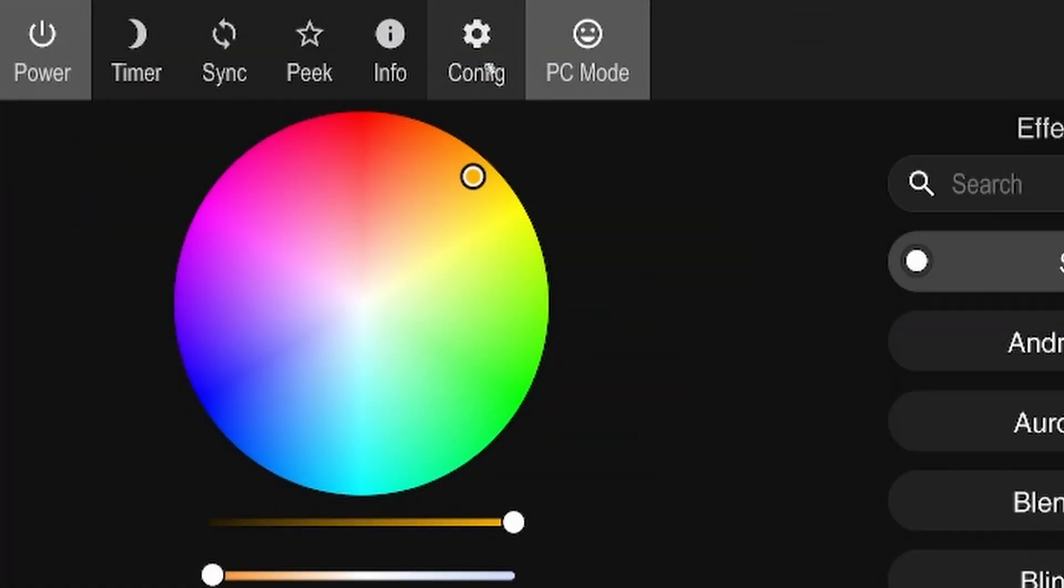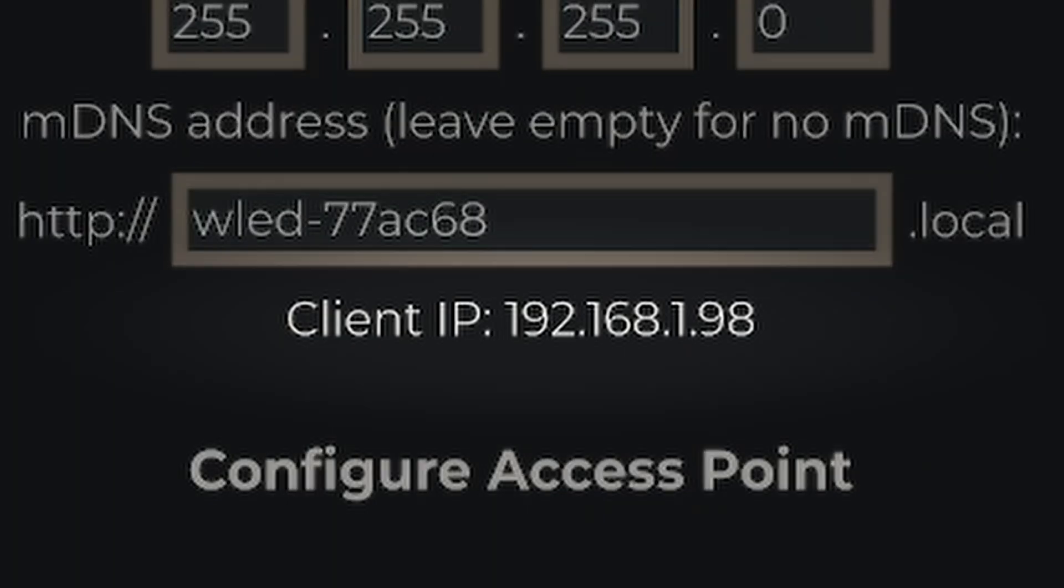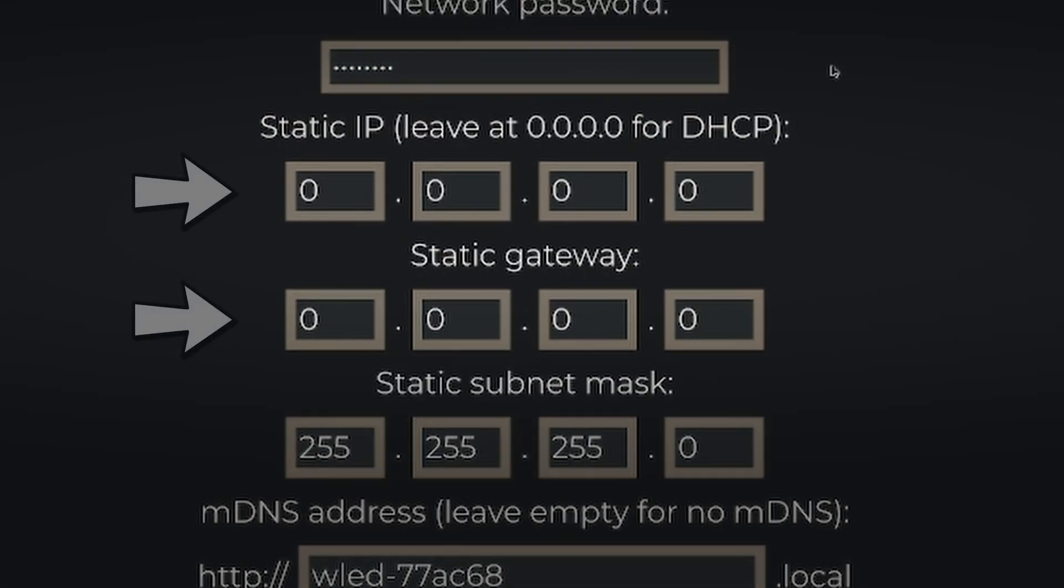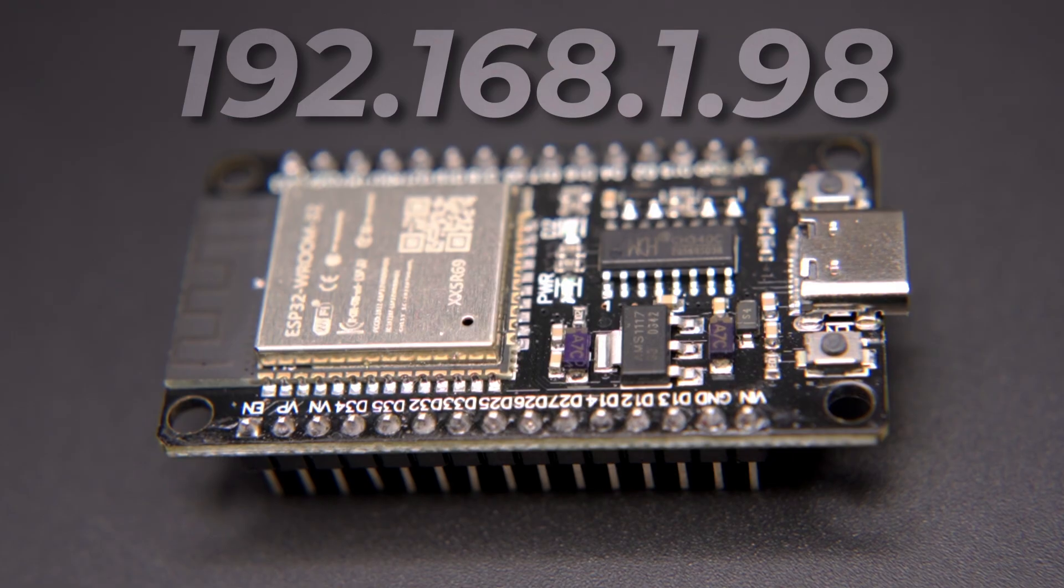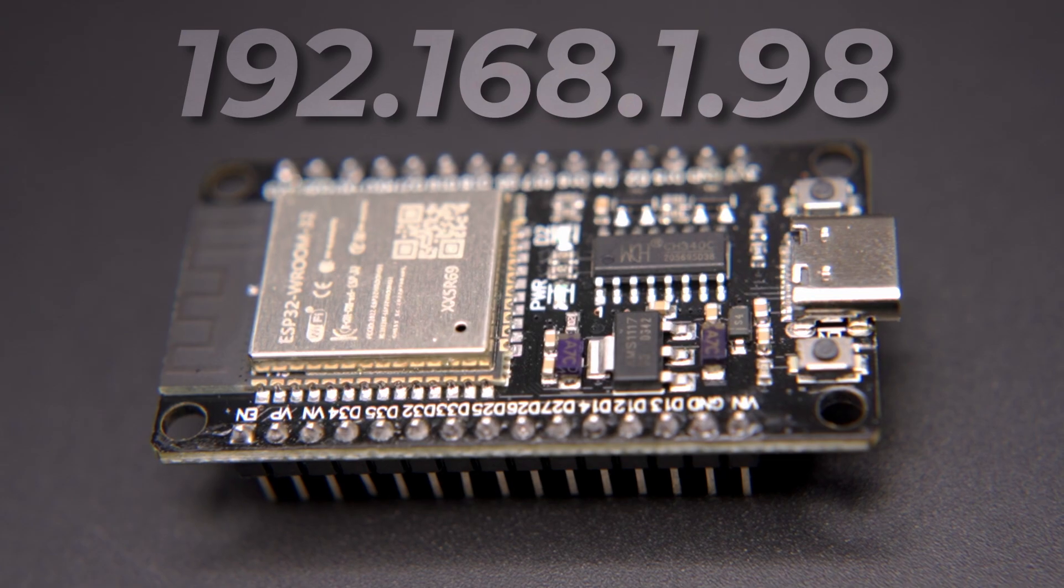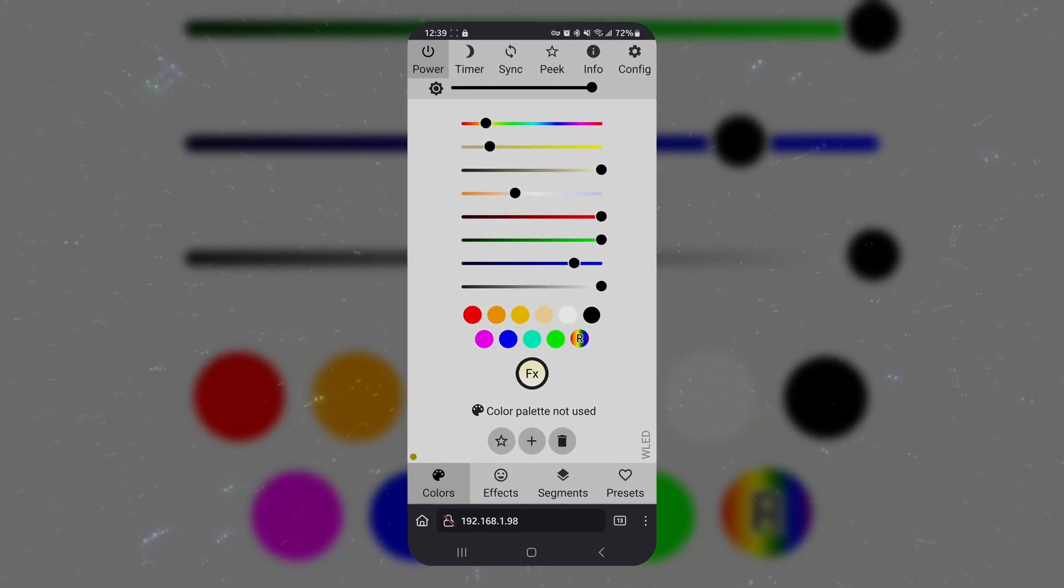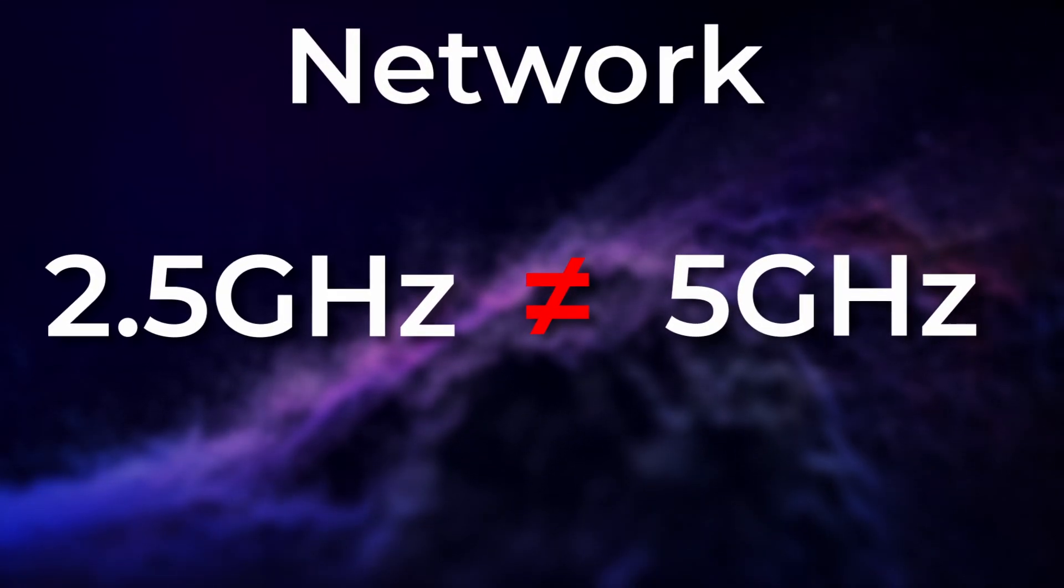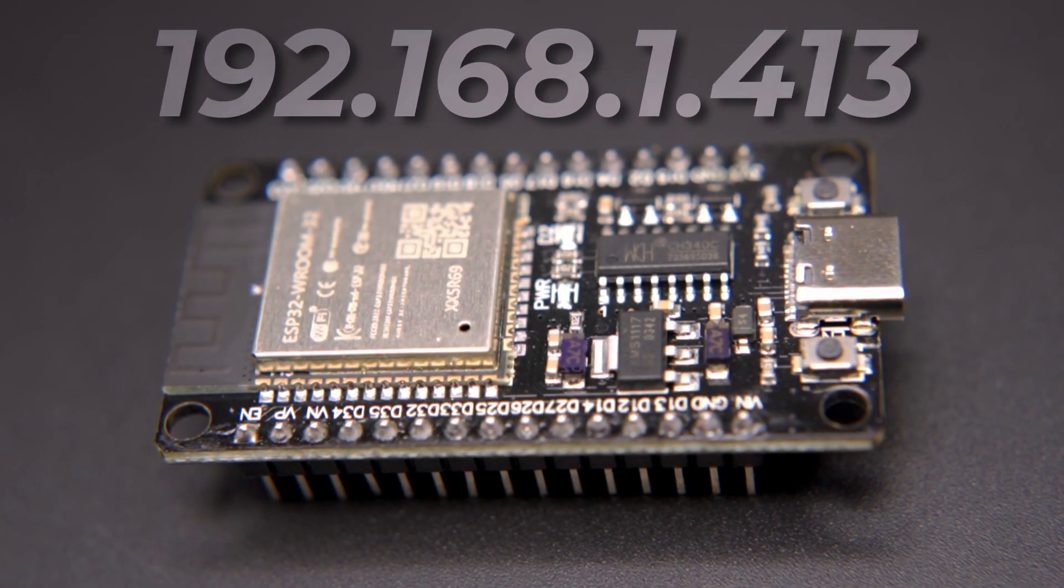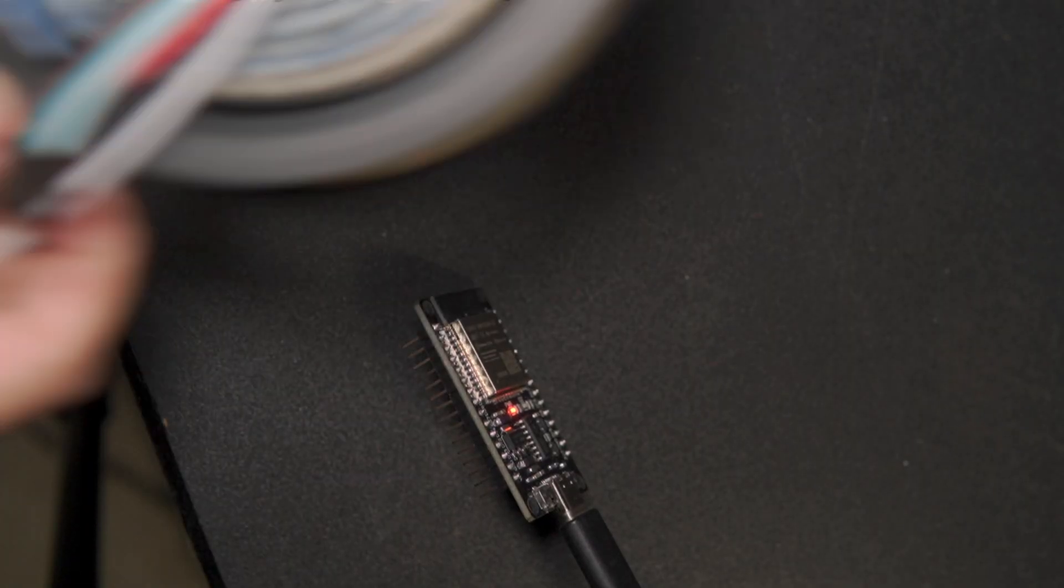Click on Config and then Wi-Fi setup. Take note of the client IP and then add it to the static IP and static gateway. This is the IP address of the ESP and is how we will access the UI from any device, as long as they are on the same network. If you skip this part, the IP of the device will change upon every reboot.